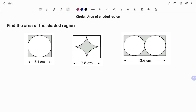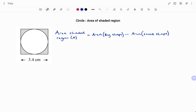Hi everyone, this is your math guru. In this video I'm going to show you how to find the area of the shaded region as shown in the shapes. Please don't forget to click on the like and subscribe button below for more easy-to-understand math concepts.